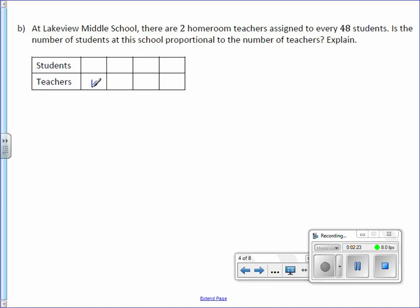So let's do one, two, three, and four teachers. We know that if there are two teachers, there are 48 students, which means if there's one teacher, there's 24 students.